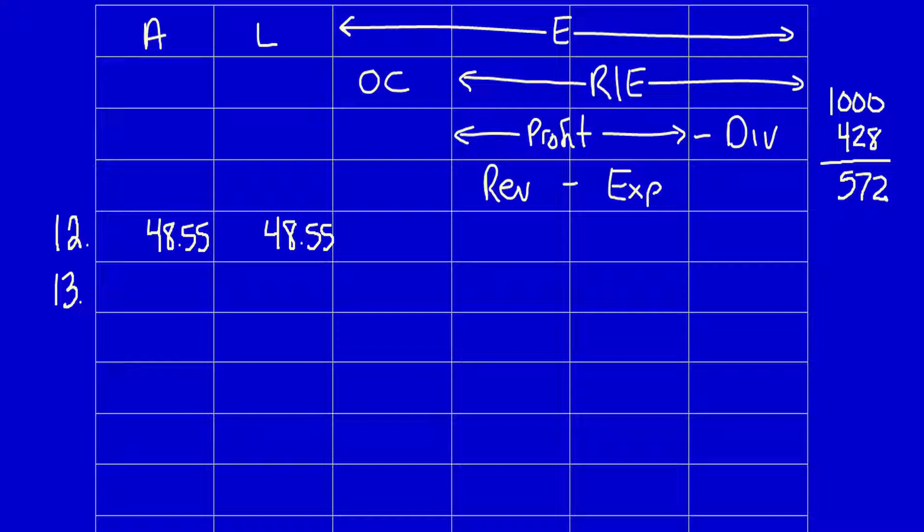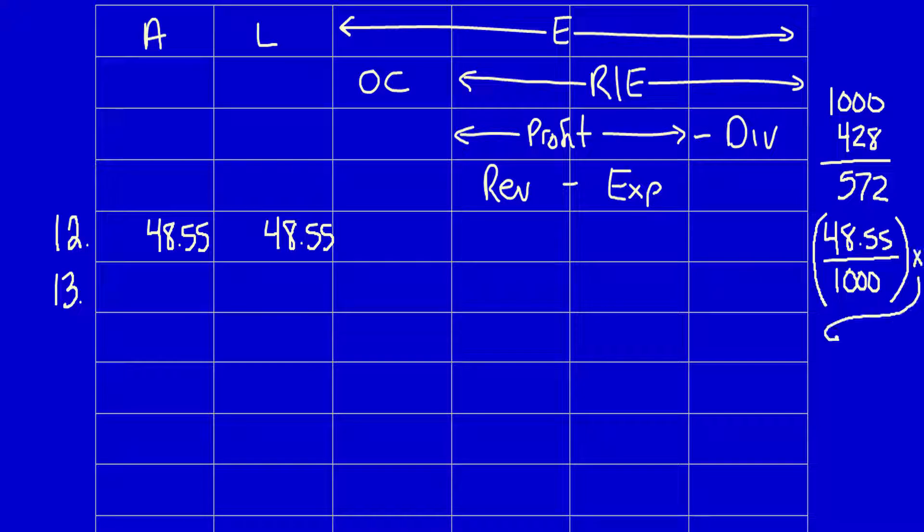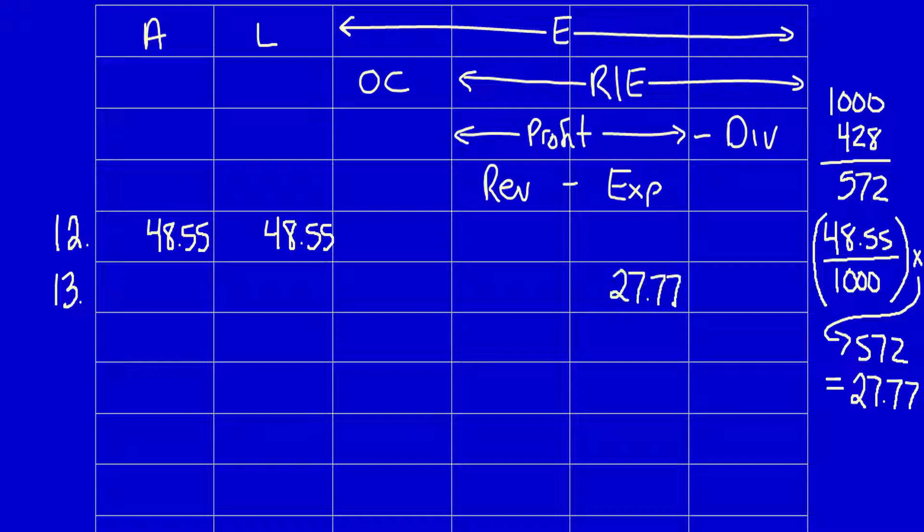How much did these 572 bags cost you? Well, if we take the value of all of the bags and we divide them by 1,000, and then we multiply that outcome by the 572 bags that were used up, that will equal $27.77. That's the value of the bags you used up. Expenses increased by $27.77. Positive number.